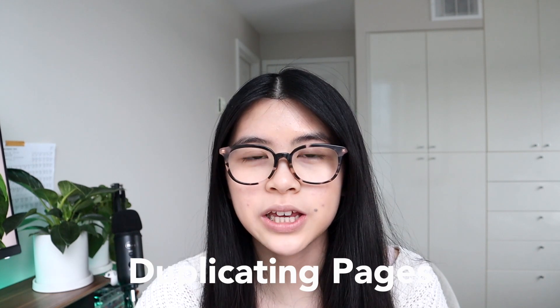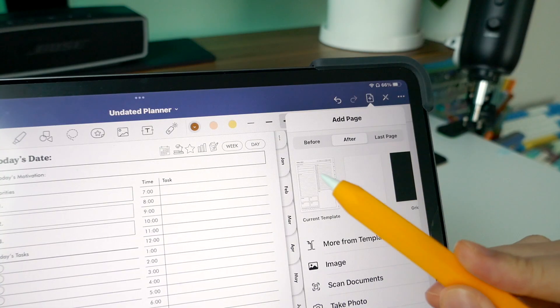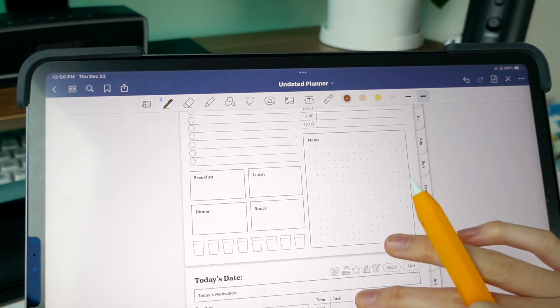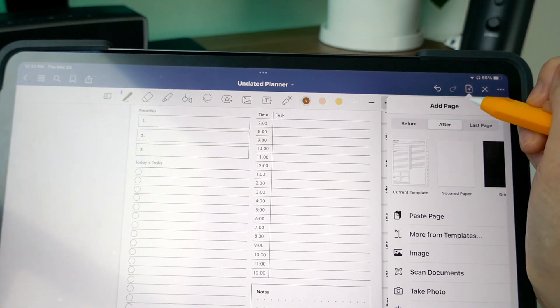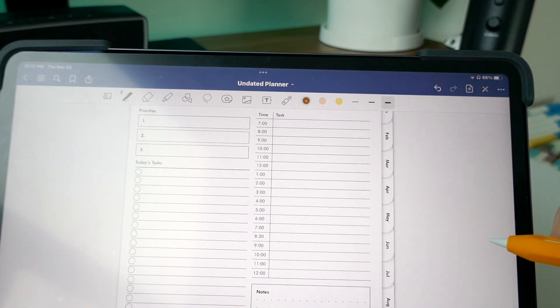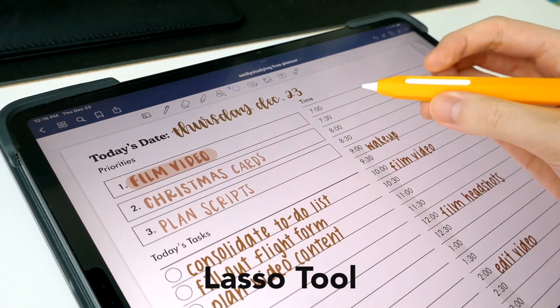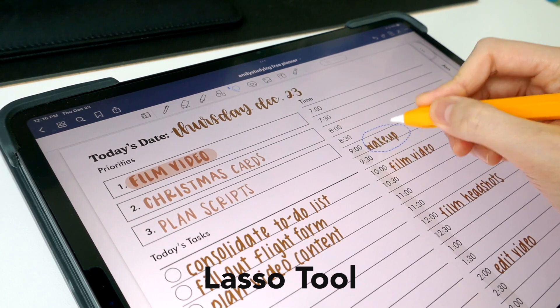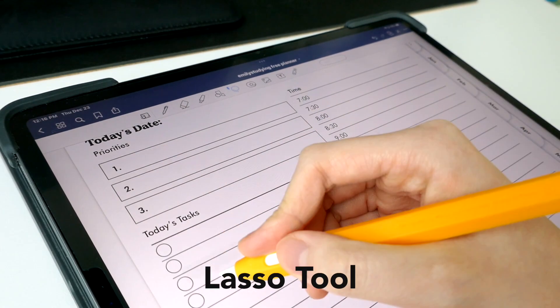Next we're going to talk about how to duplicate pages. If you have a planner and want to create another page, click the plus button in the corner and add the same page. Or if you want to move a page from another section — say a books section — just copy the page and paste it where you need it. Lastly is the lasso tool, which lets you move around tasks or copy and paste them to different areas of your planner. It's super efficient and quick.